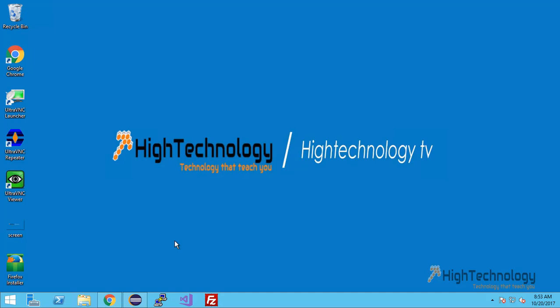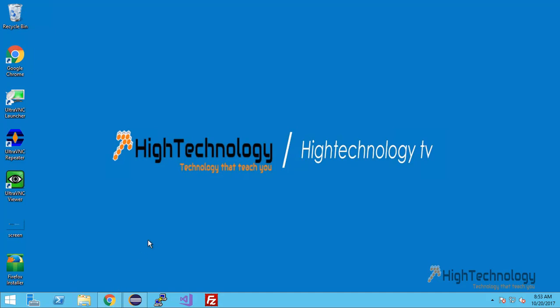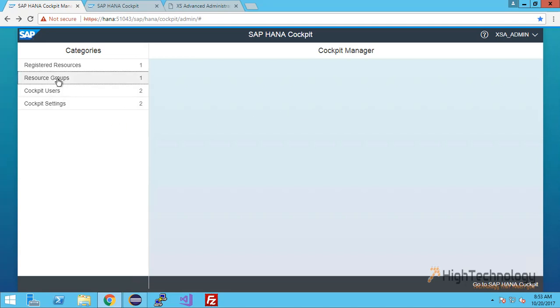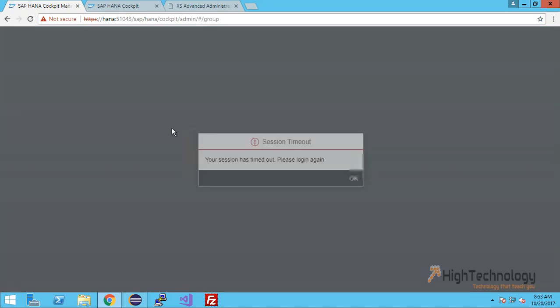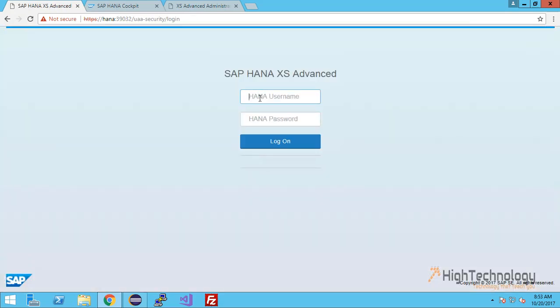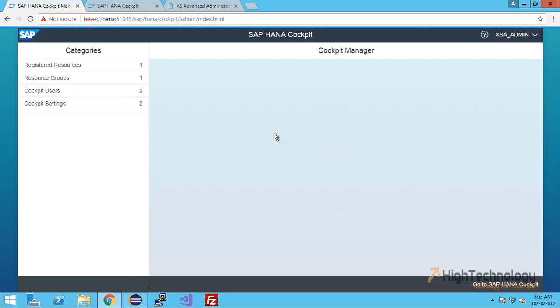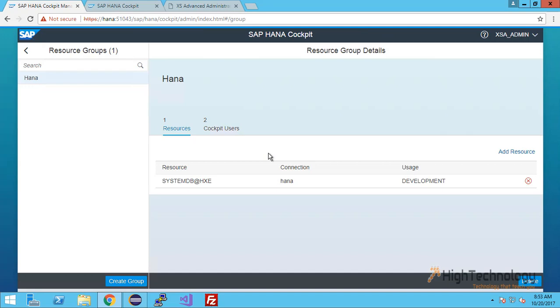This is our SAP HANA cockpit manager. Now click on resource groups. As our session has expired, we have to log in again. Now click on resource groups.